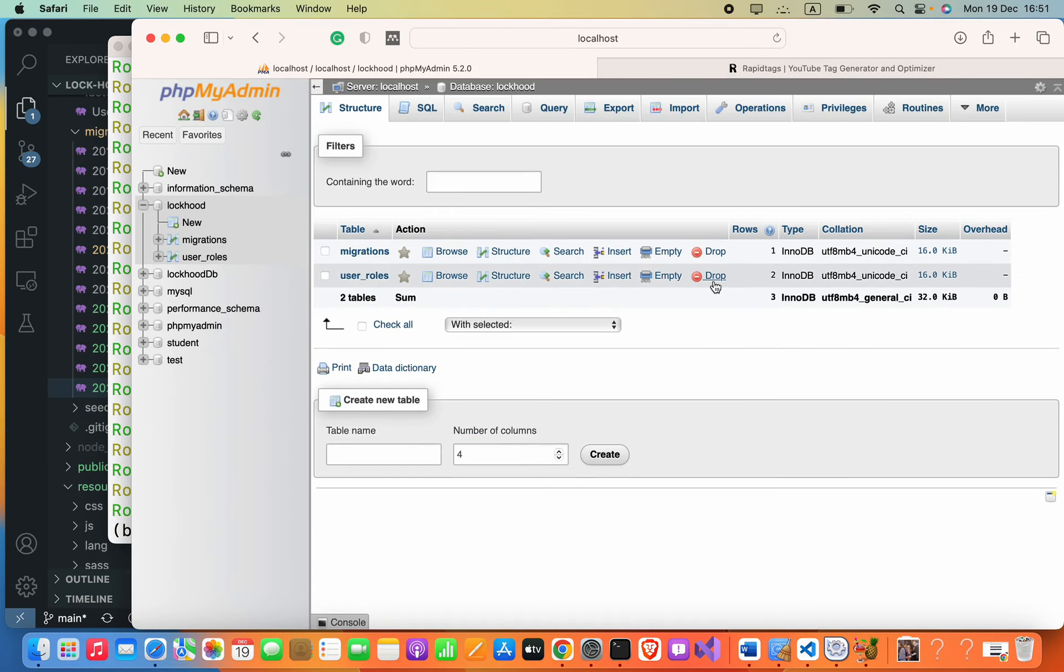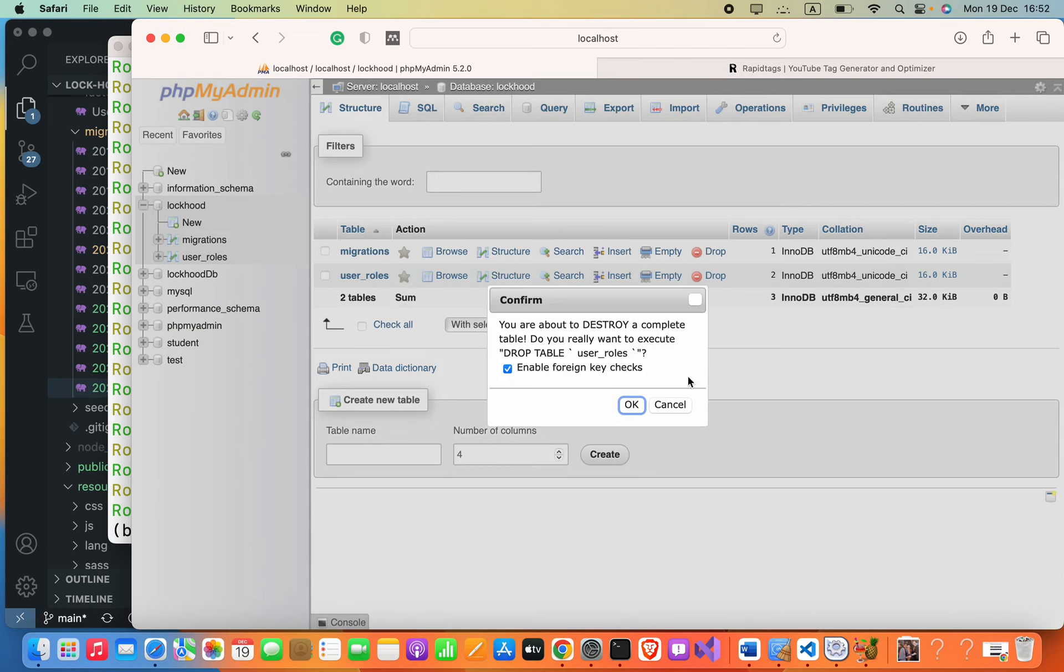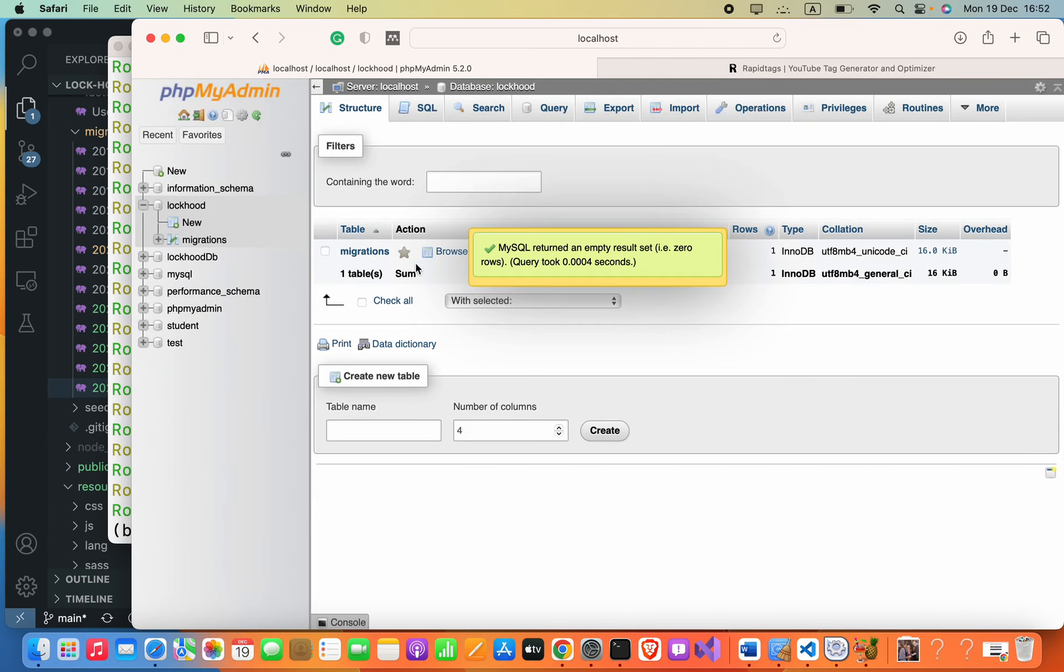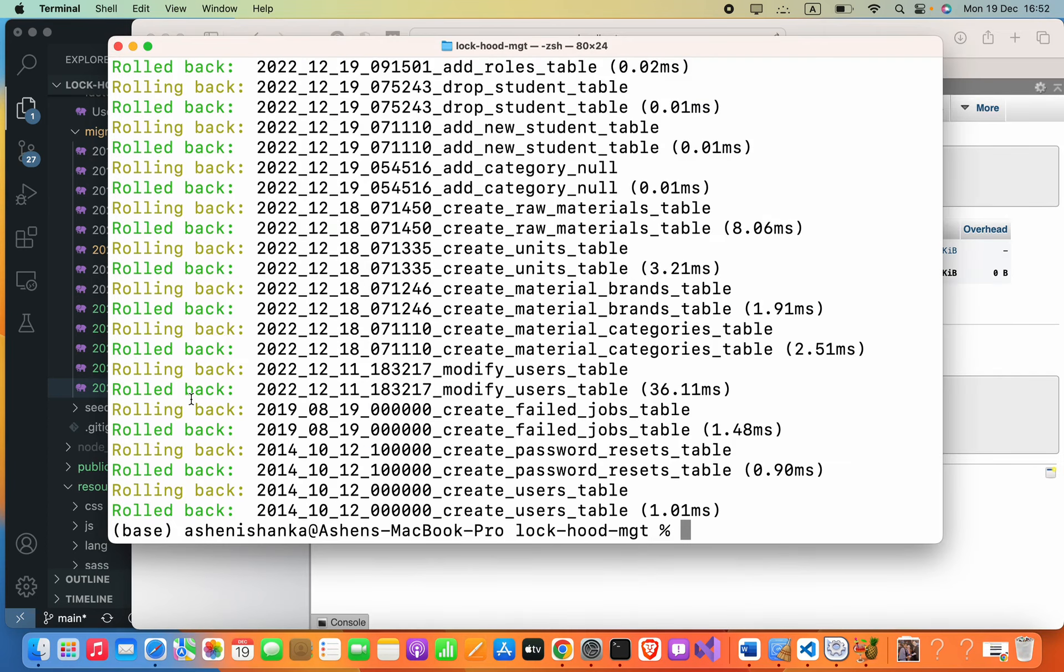So if we refresh, there are two tables available: migration and user_roles. Now there is some reason this table is keeping, but I deleted that.